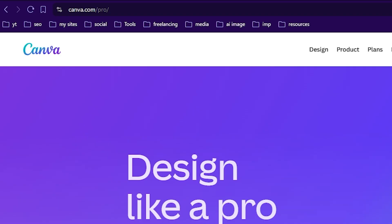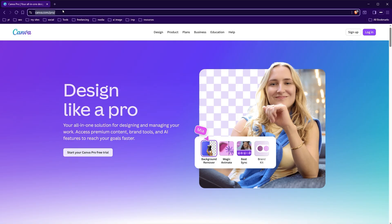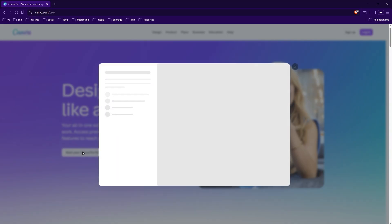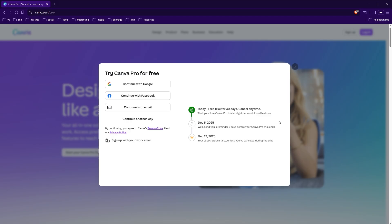To do that, go to canva.com/pro and click this button: 'Start your Canva Pro free trial.' You'll get 30 days of Canva Pro free. Continue with your email or use a social media or Google account to sign in.